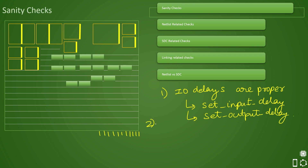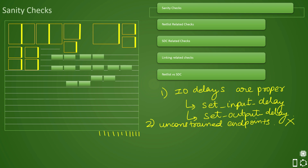The second SDC related check is there should not be any unconstrained endpoints. If you have unconstrained endpoints, that means you have a timing path that is not constrained. If constraints are missing, your SDC is not correct. Unconstrained endpoints should be zero — we will not be able to perform timing analysis and optimize properly if unconstrained endpoints exist in the design.